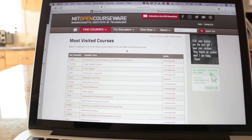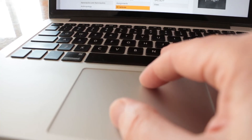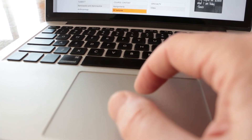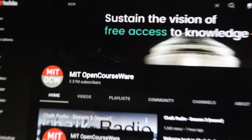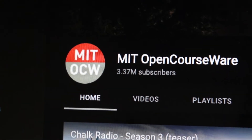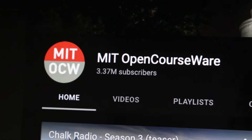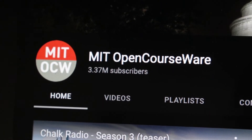We're getting about 22 million visits per year. We have more than 3 million subscribers to the OCW YouTube channel, making it the biggest .edu YouTube channel in the world. It has captured curious learners of all stripes from around the world.